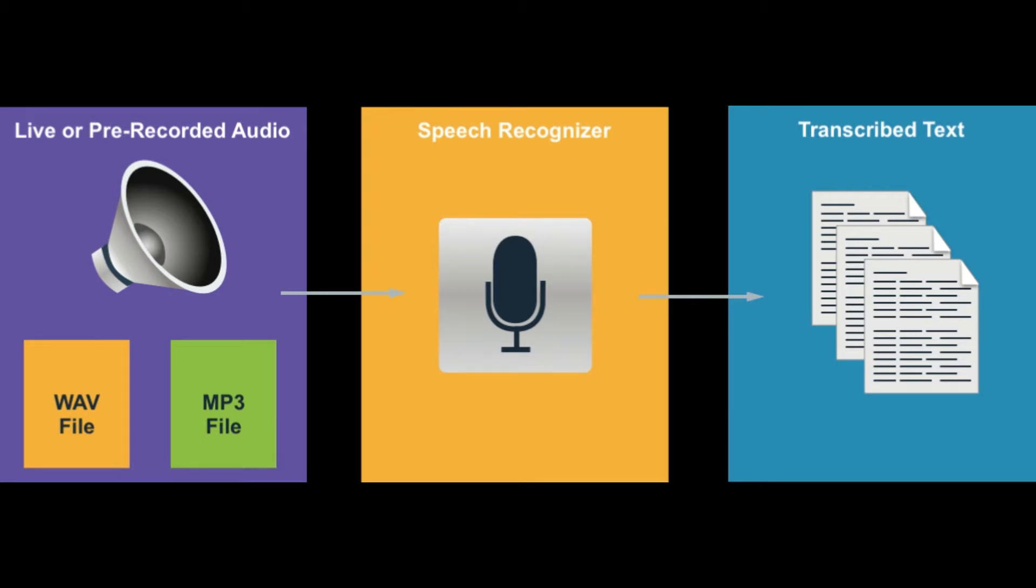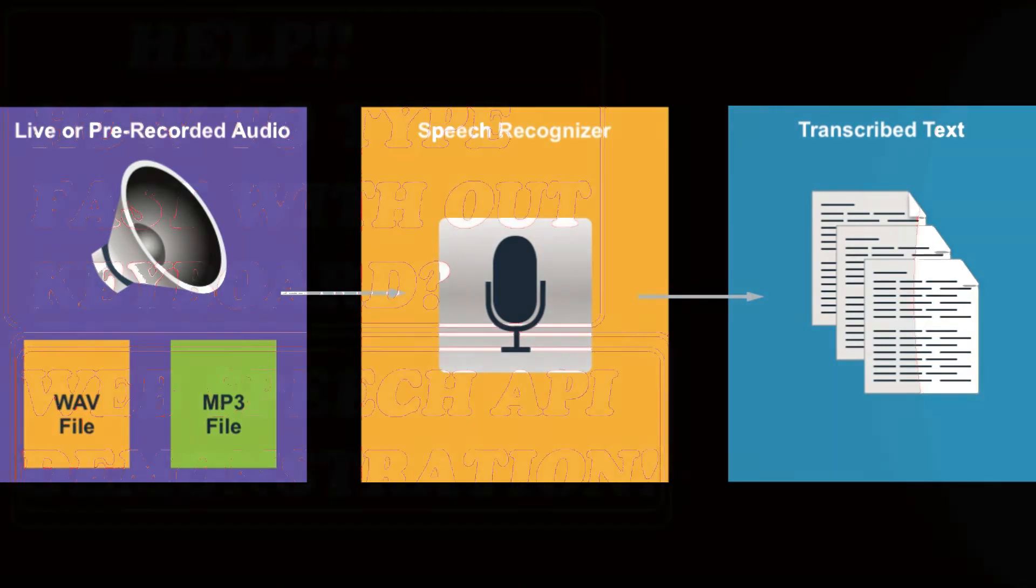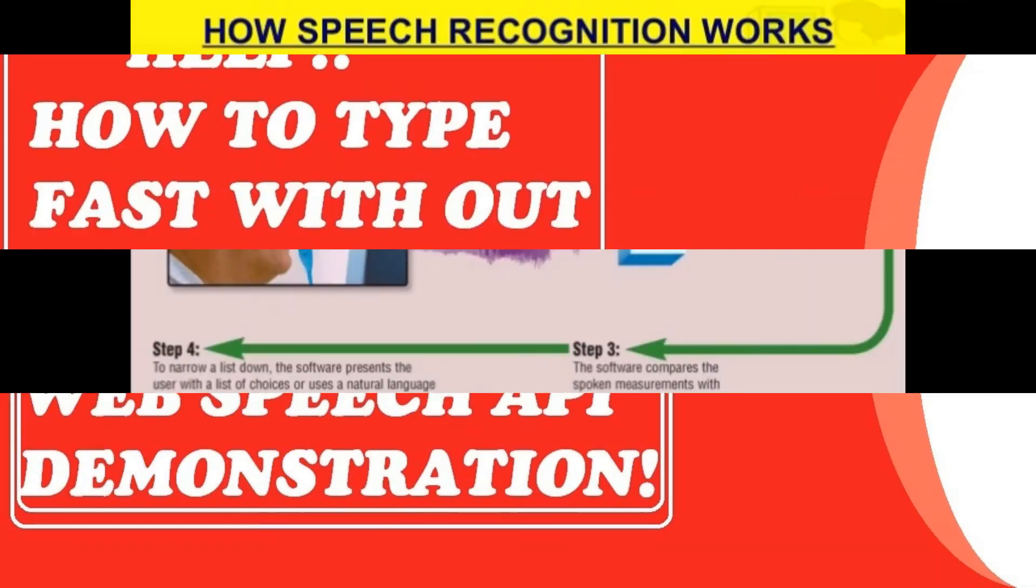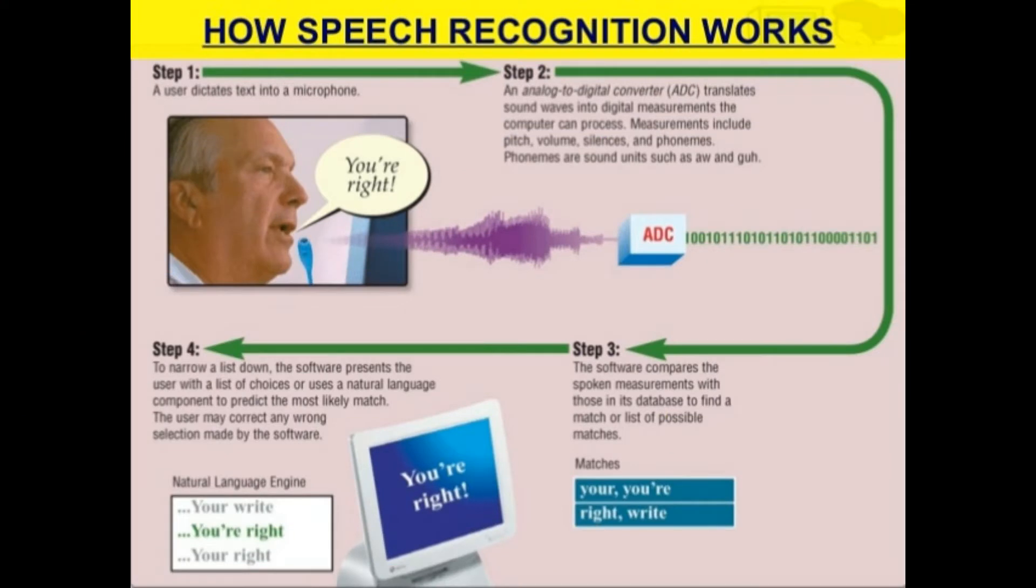For that we need a speech recognition app. Before going to application, let's first know what is speech recognition and how does it work. Speech recognition is the ability of a machine or program to identify words and phrases in spoken language and convert them to a machine readable format.